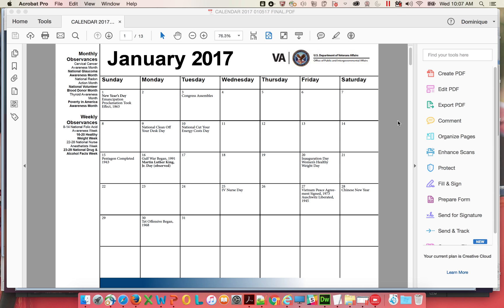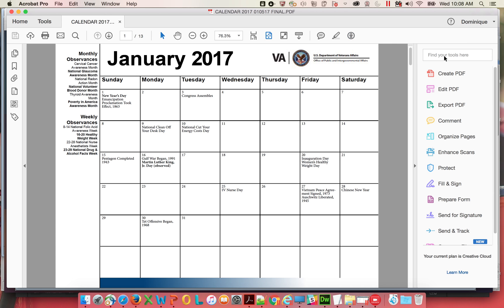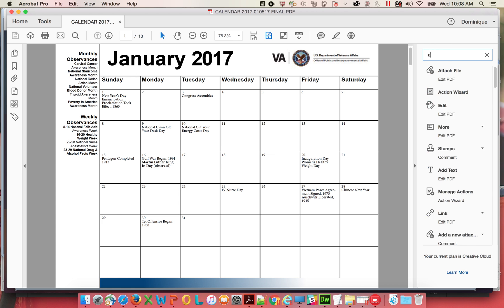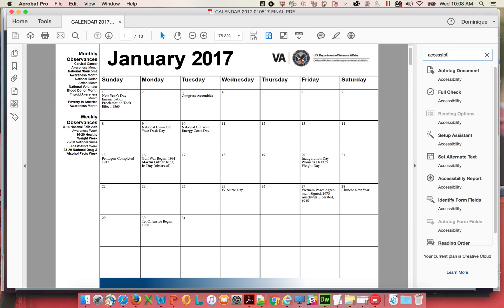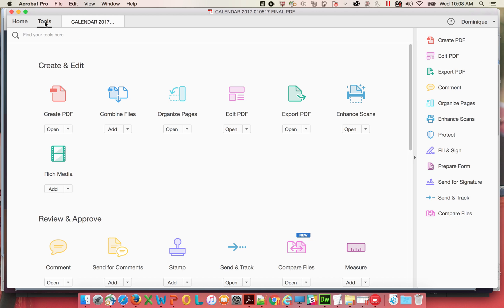Usually once I get a PDF and I'm checking it before I put it on the web, I'll run the accessibility checker on it. For me I have it already set up here in my little toolbar at the top, but you can probably find it in here. Full check right there. That's one place you can find it.